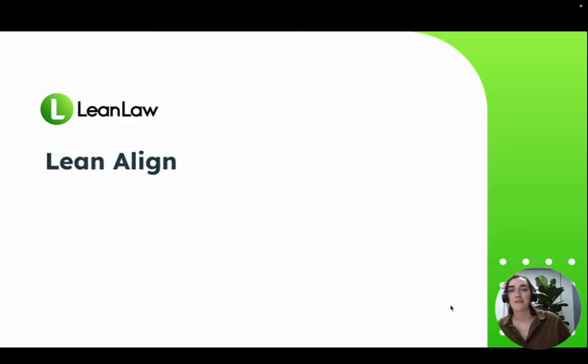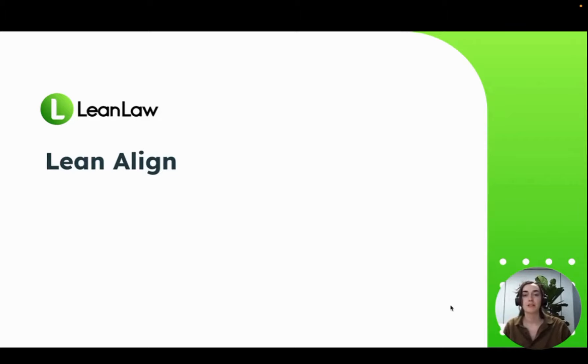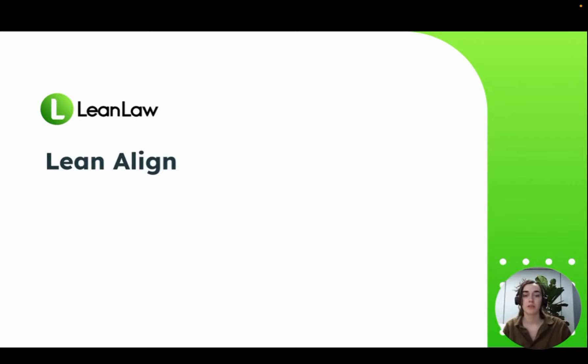Hi, my name is Melissa Shafers, and I'm an associate product manager at LeanLaw. Today, I'm here to talk to you about client communication and invoicing.